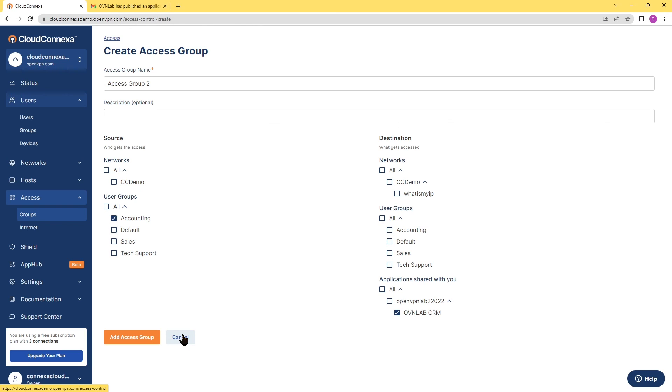So this is how you share an app with vendors, other business partners, or different departments. Thank you very much.